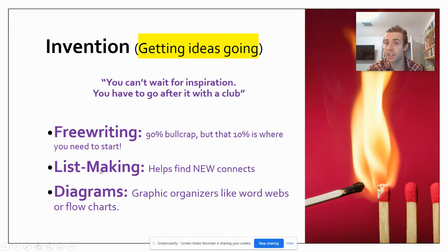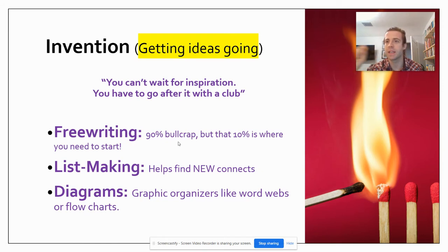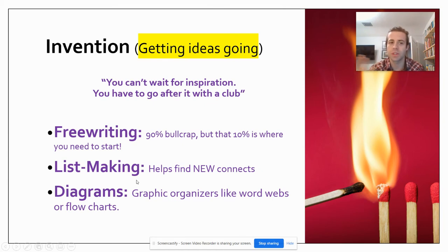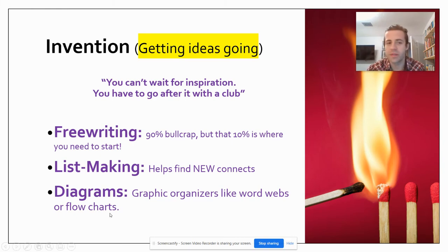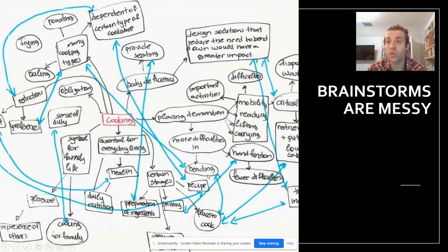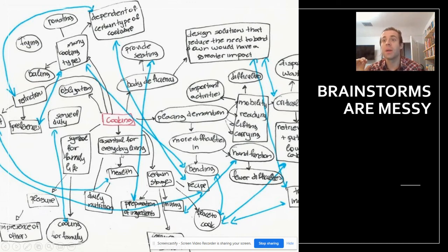We could also work on list making. Same idea — set a time limit, 10 minutes, and make a list of everything you can think about on this topic without stopping. Break that list down and keep listing things within your list items. Generate those ideas. Or if you're not a sequential list person but more of a visual thinker, you can make a diagram — like a flow chart, a word web, a graphic organizer — something like what's shown here. And this invention process is messy. Don't worry — we're going to organize our ideas later.